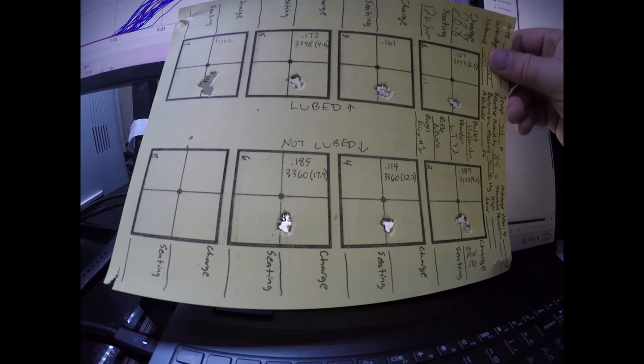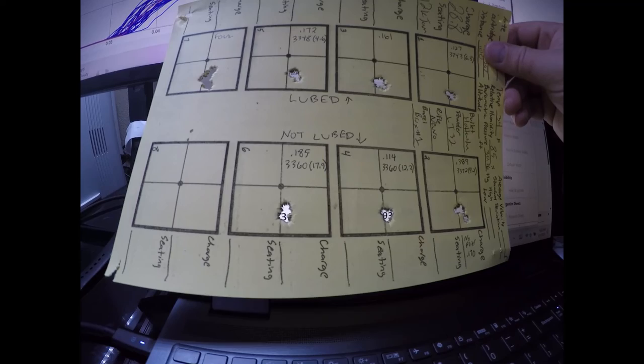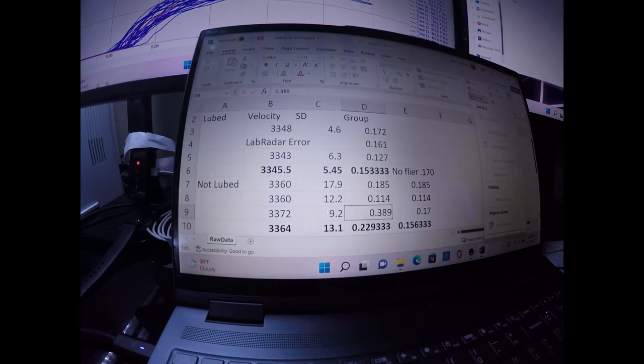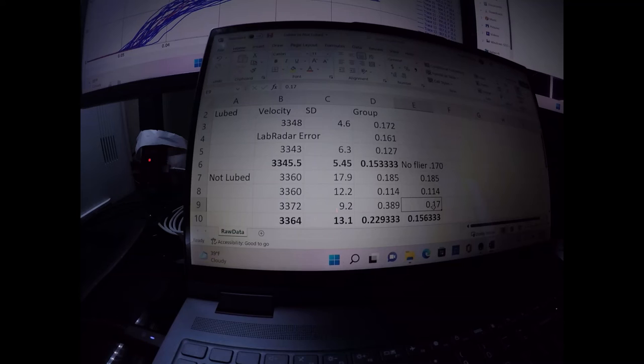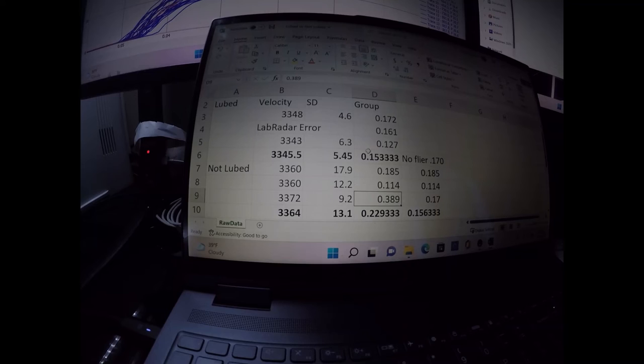I couldn't tell that I made any error in the shot. Everything seemed like it was going extremely well. As you can see from all the shots here, all the groups were pretty darn good. Anyway, not counting that flyer would have made the group a .17. Counting the flyer made it a .389.